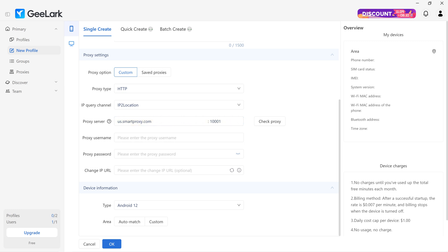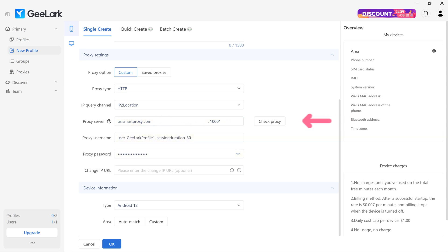Then, type in your dashboard username and password. To see if the details are correct, click Check Proxy.